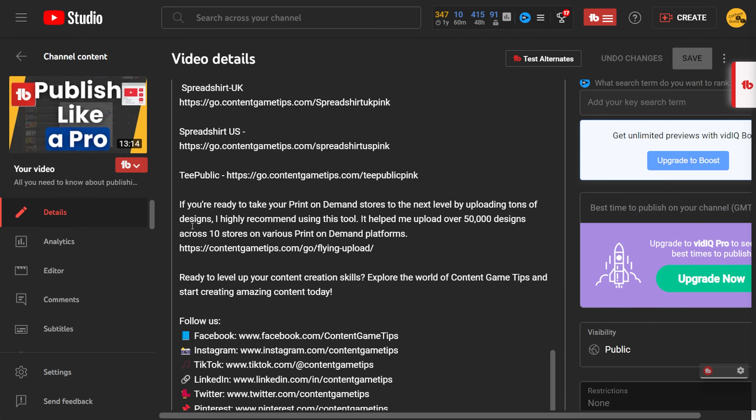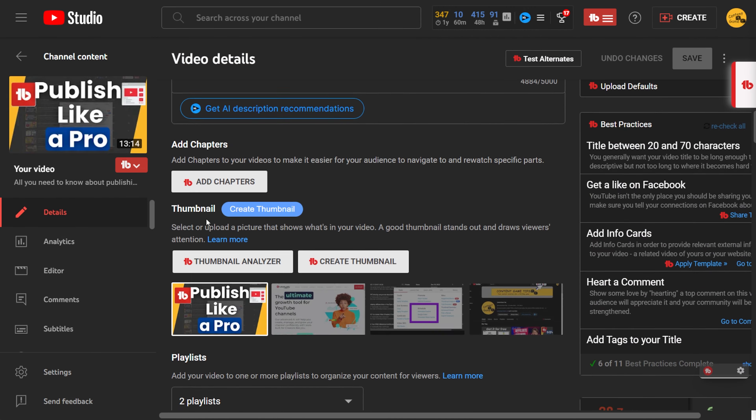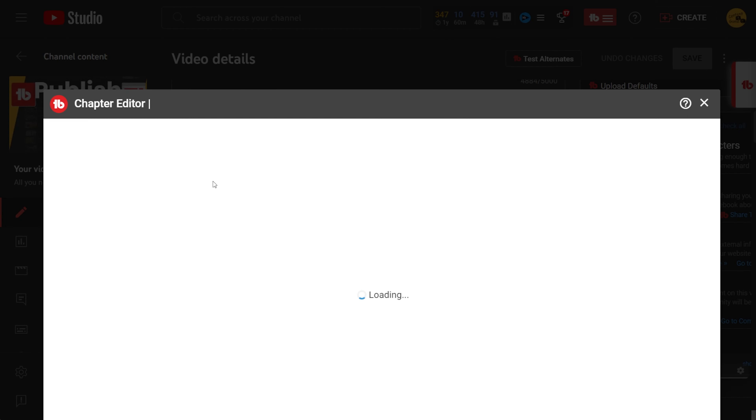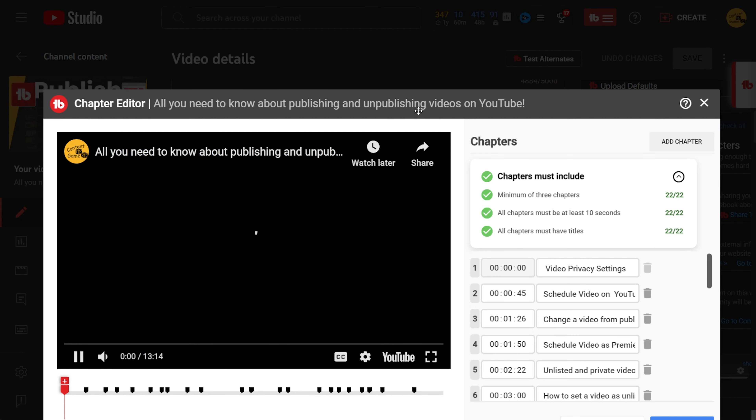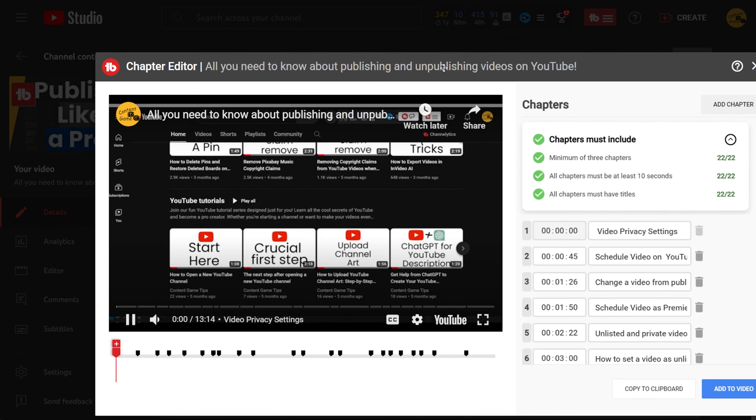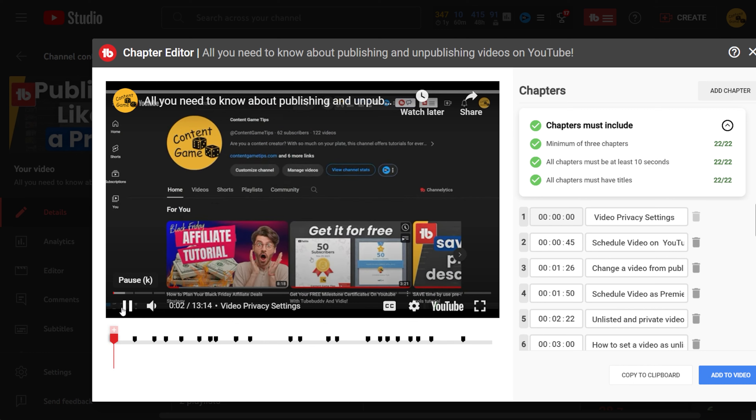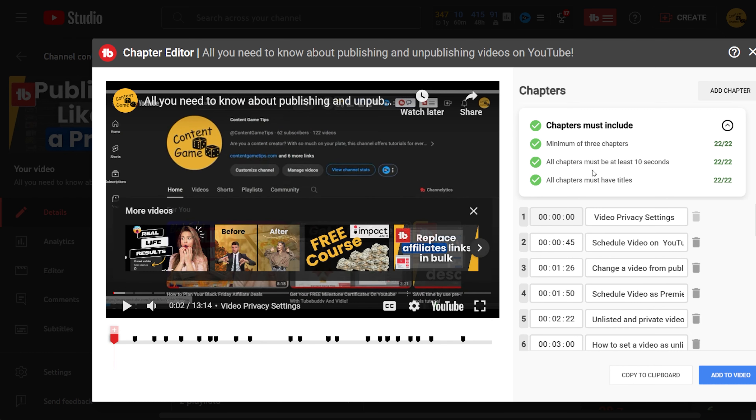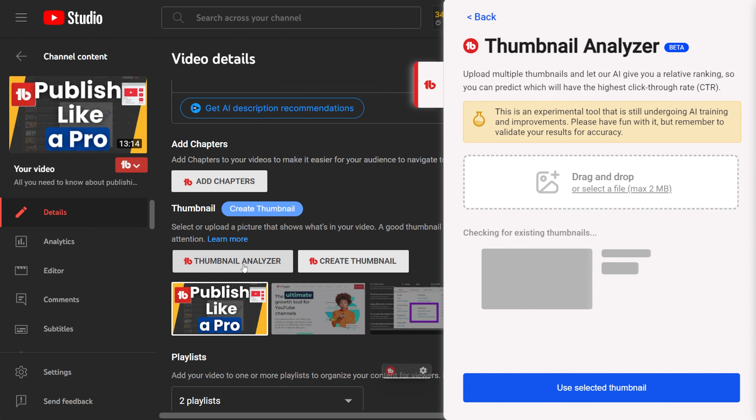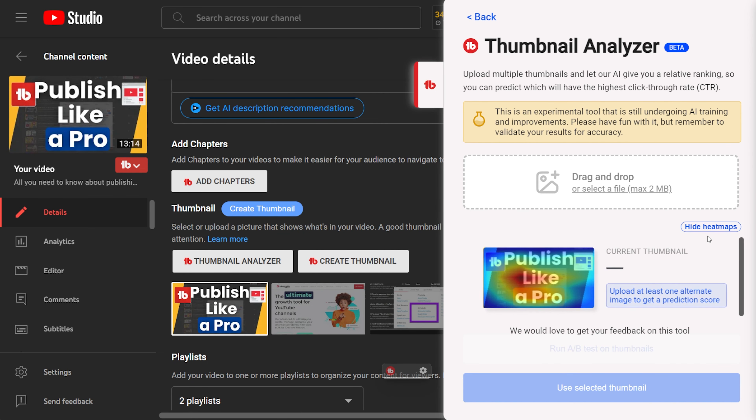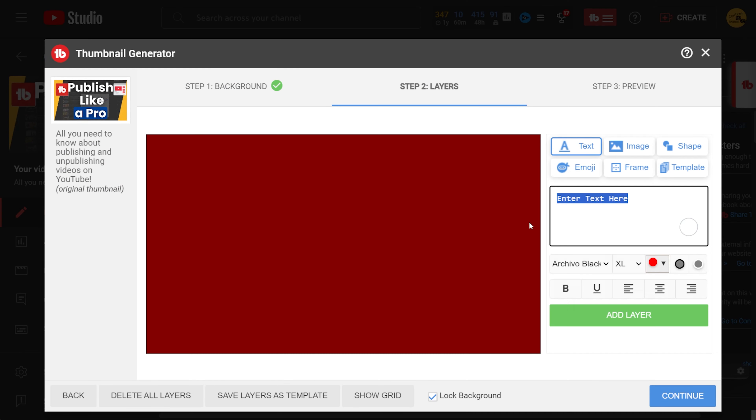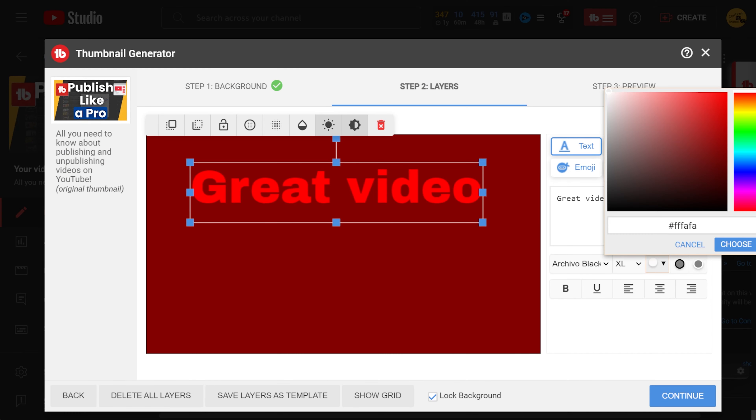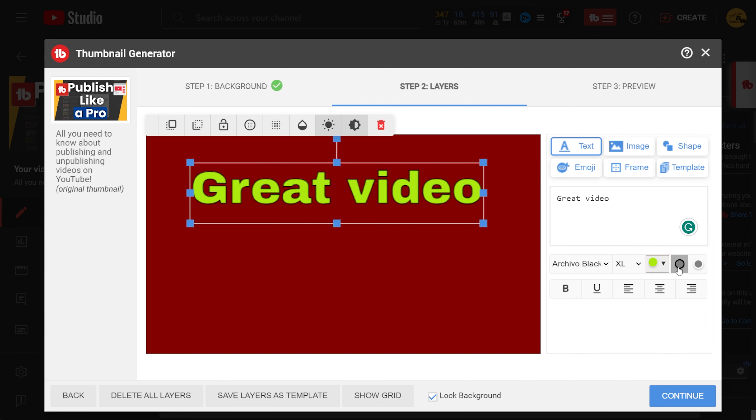Next is the chapter editor, a time saver that I believe helps improve my video ranking on YouTube. You can find a video tutorial in the description. The thumbnail analyzer is free and there's a video about it too. Then you have the thumbnail generator and it's free but limited. Personally, I find it easier to create thumbnails on Canva. So I'm not using it anyway.